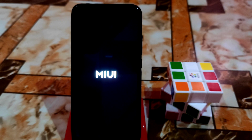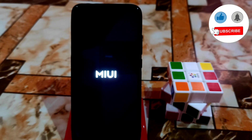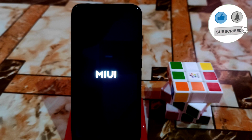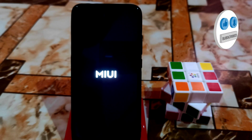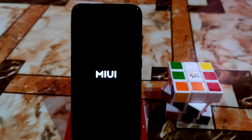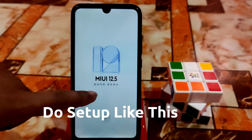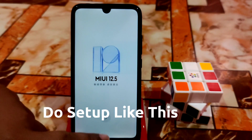Here you can see the MIUI boot animation — it's booting, so wait for five to ten minutes; it won't take longer than that. After that it will boot up. The device has finally booted, and this is a China ROM, so you can see Chinese text here.